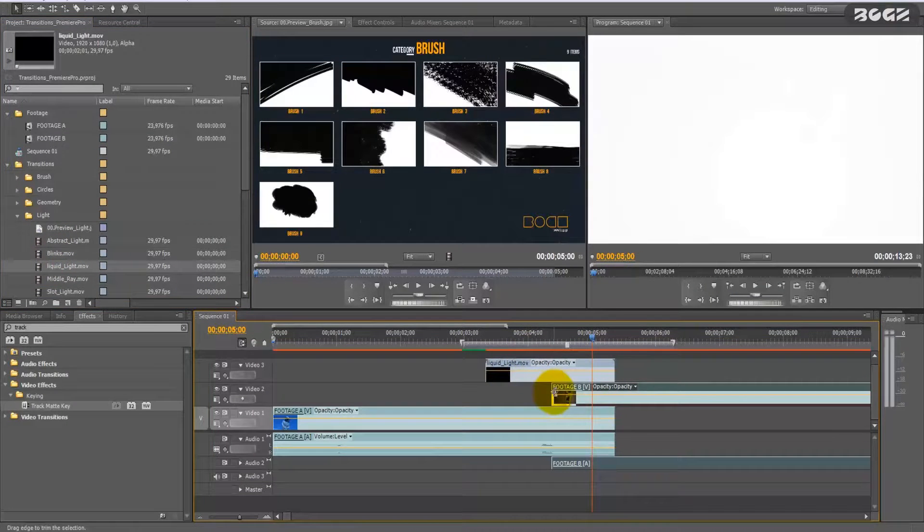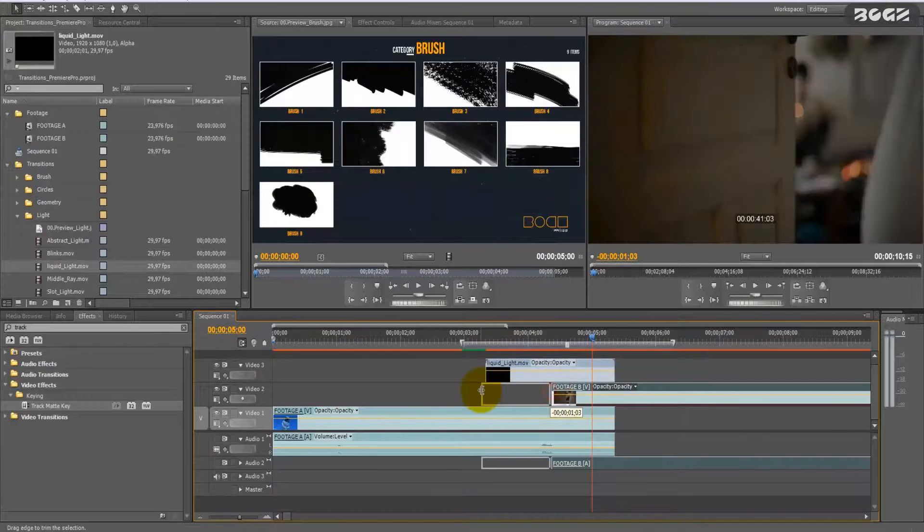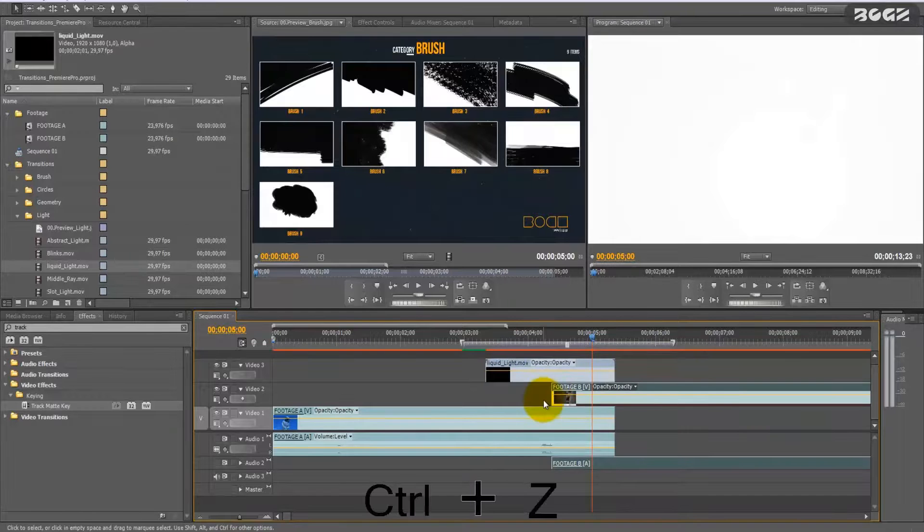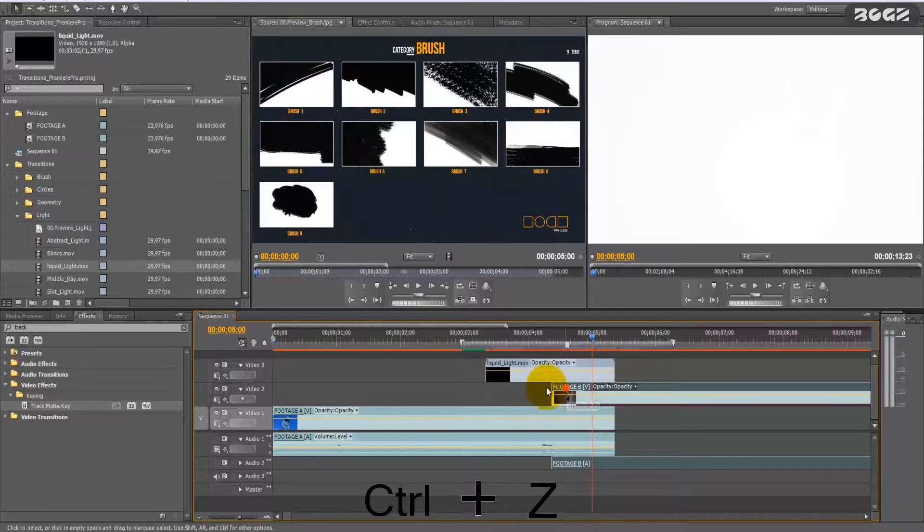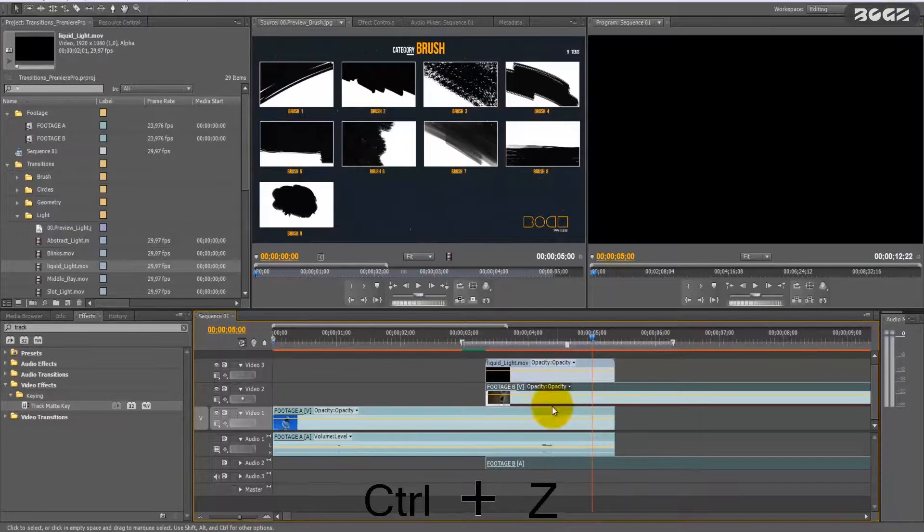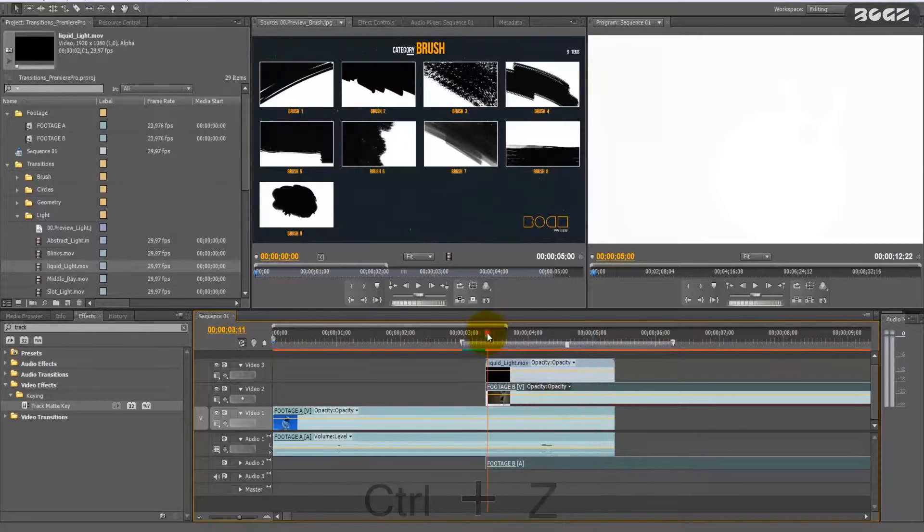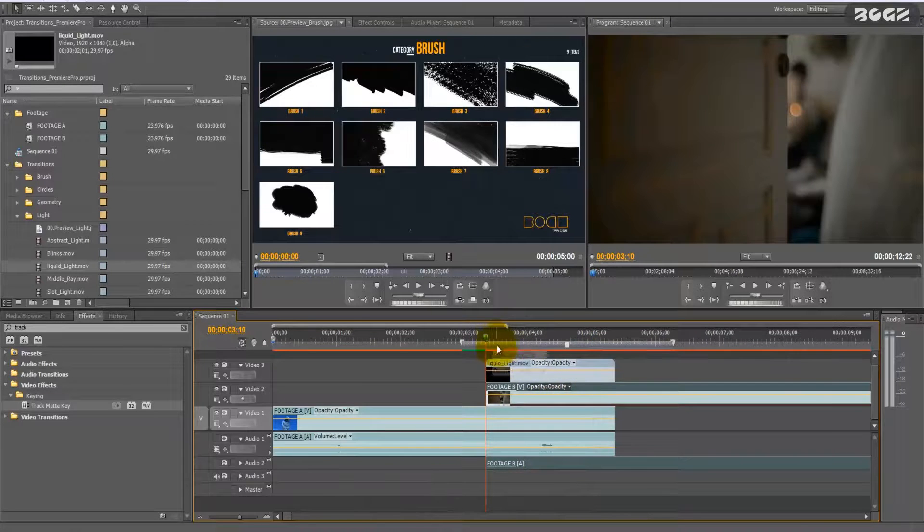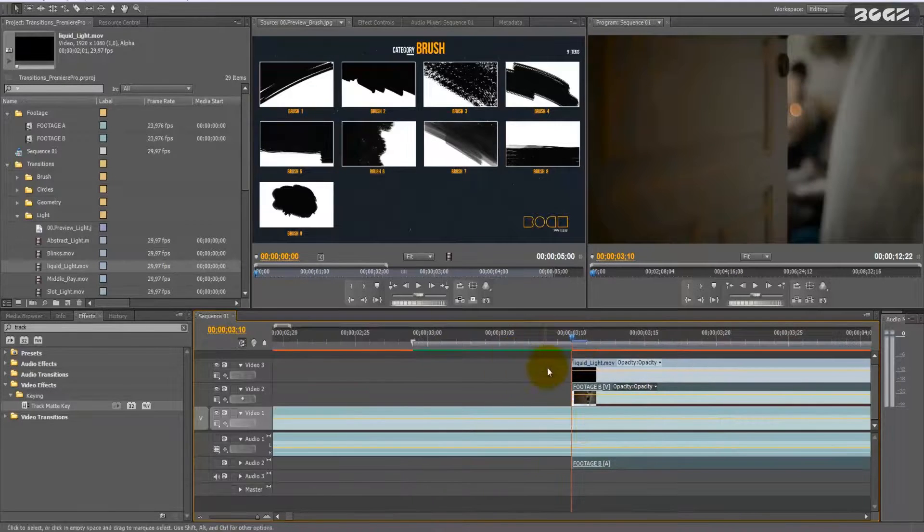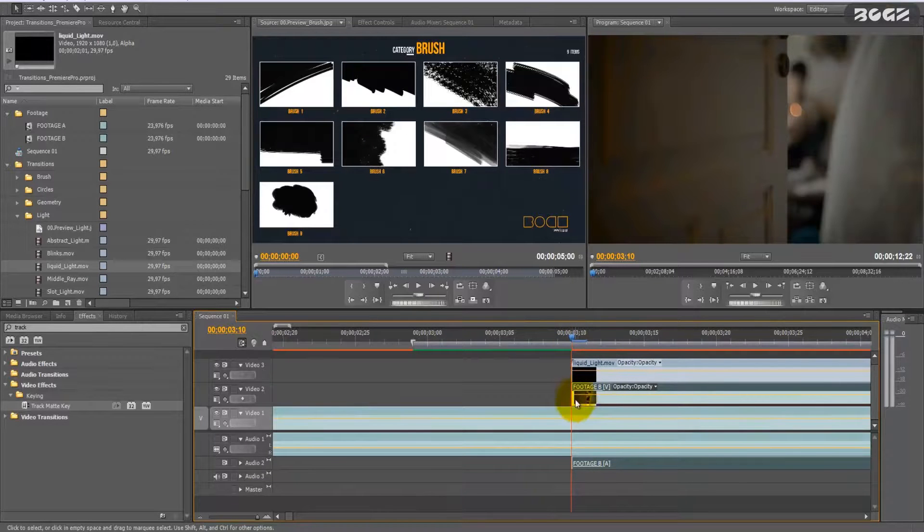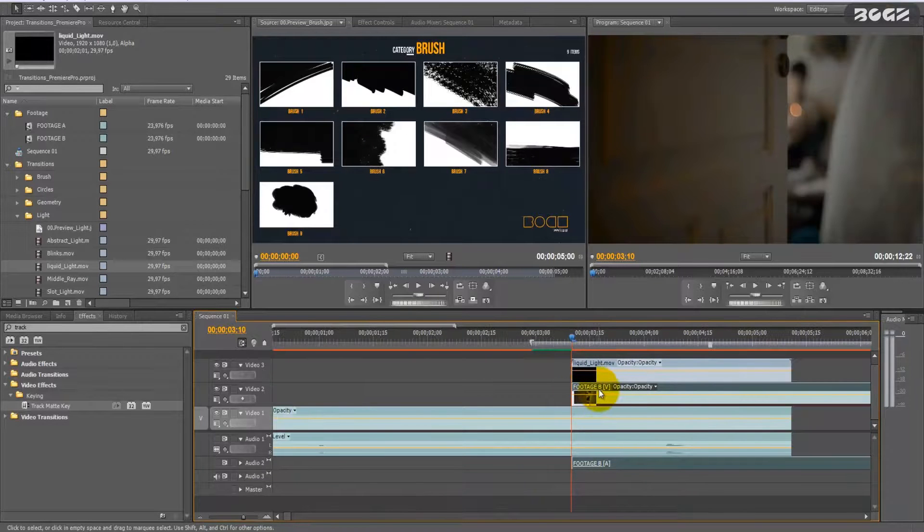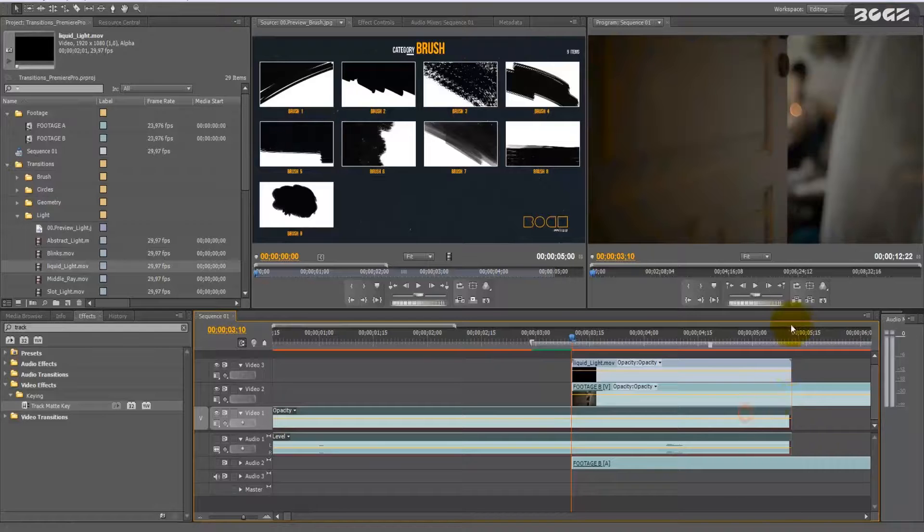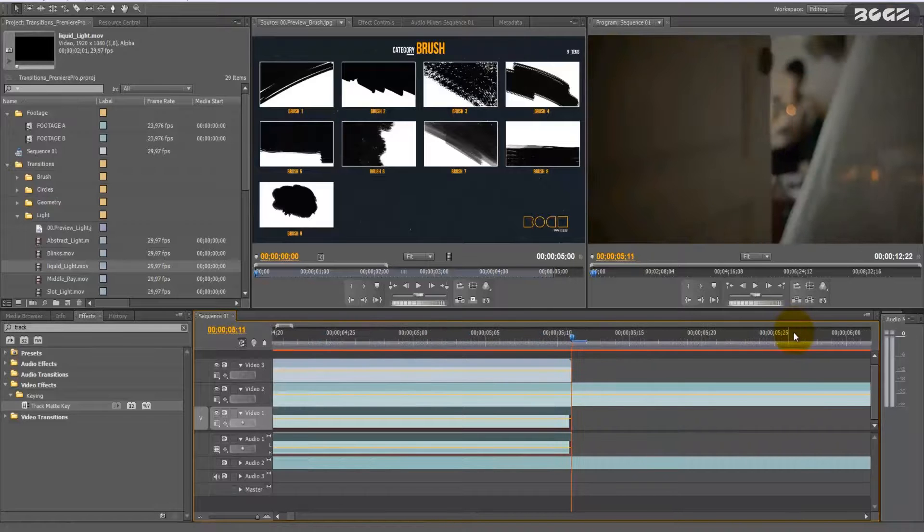The thing you have to do is extend the video or just drag it in order to be exactly—I will zoom—to be exactly underneath it, the B and the A as you see.